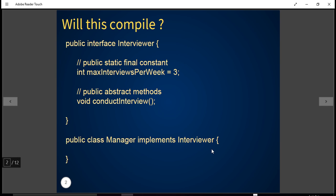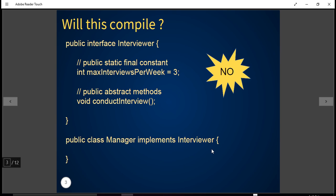Look at the code here. I have an interface called Interviewer, and it has a single abstract method 'conductInterview'. Then there is a Manager class that implements this Interviewer interface. Will this code compile? No, this will not compile, because the Manager class needs to implement all the abstract methods of the Interviewer interface.